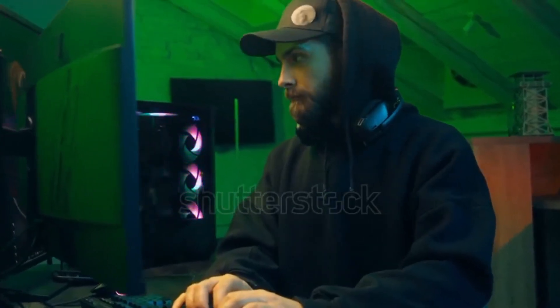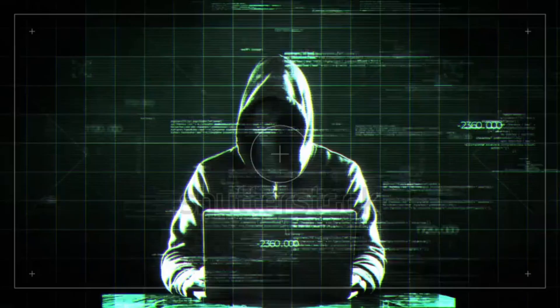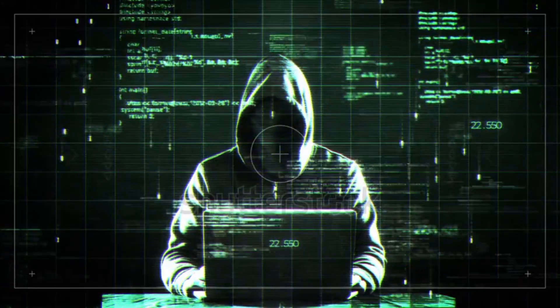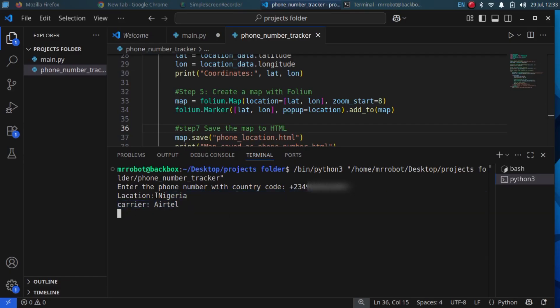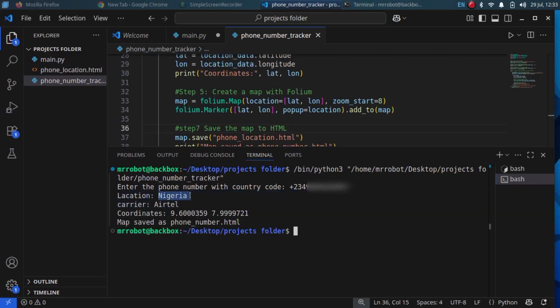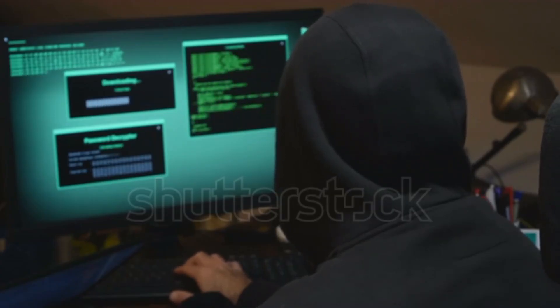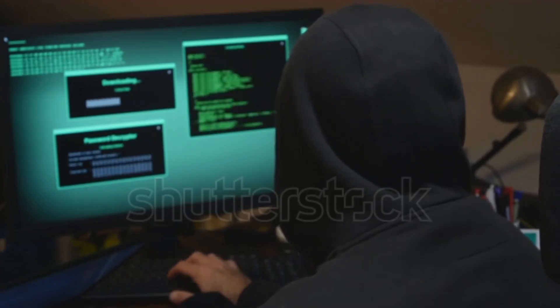Imagine you only had a phone number — no name, no address, no IP — but in less than two minutes you can find out the location, country, SIM info, and even carrier using Python. In this beginner-friendly tutorial I will walk you step by step on how to track any phone number using Python.